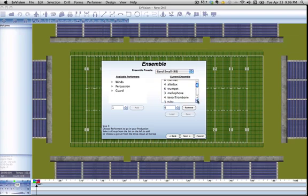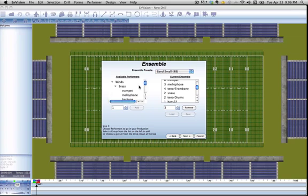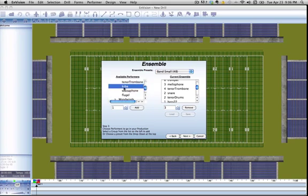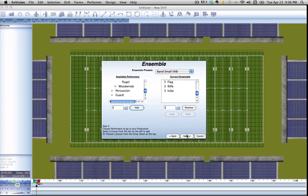If we want to remove a section altogether, that's also very easy. Three tubas—we don't want them at all. Remove those tubas. But if we want to add more people, it's very easy also. We can go over here to winds. Let's say we actually wanted those tubas back. We can go back over here, pick tuba, add our three tubas back in, and there you go. They're added back to the bottom of the list.